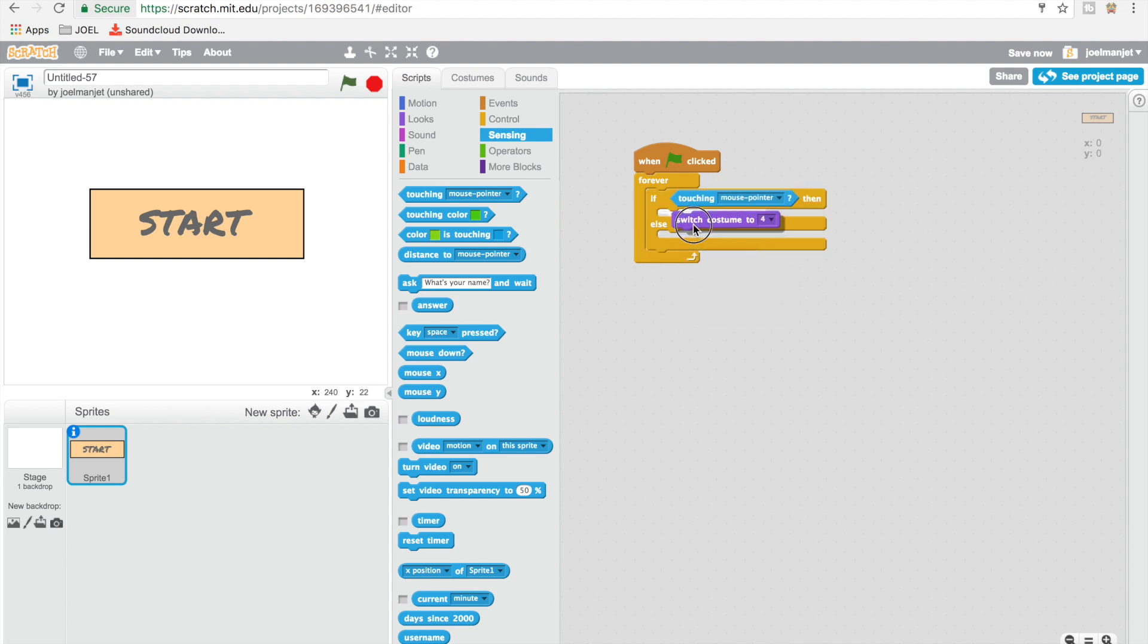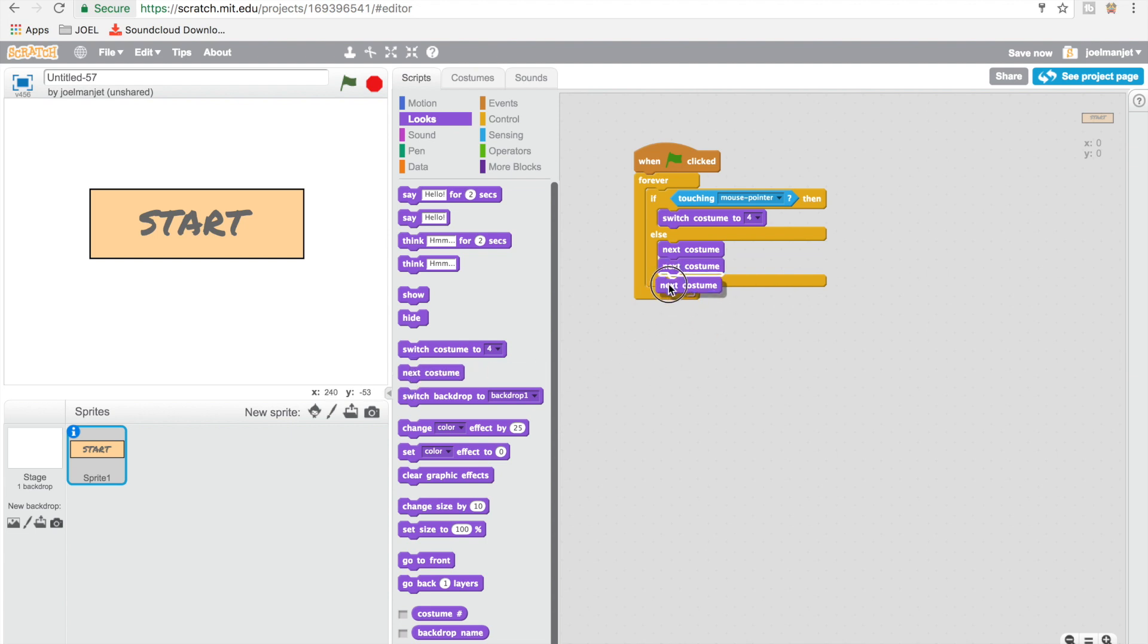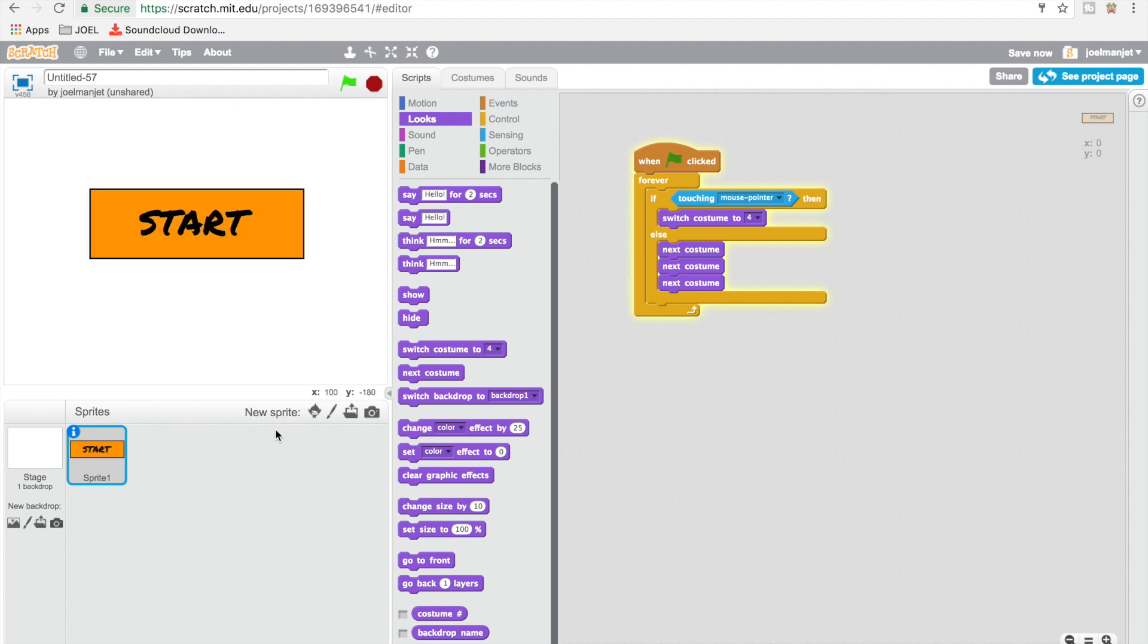Then switch to costume number 4. Else, we're going to make them go to next costume, next costume, next costume, so you get this full glitch image effect. It looks pretty cool.